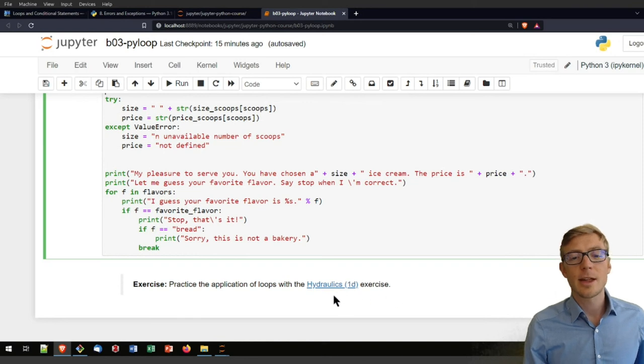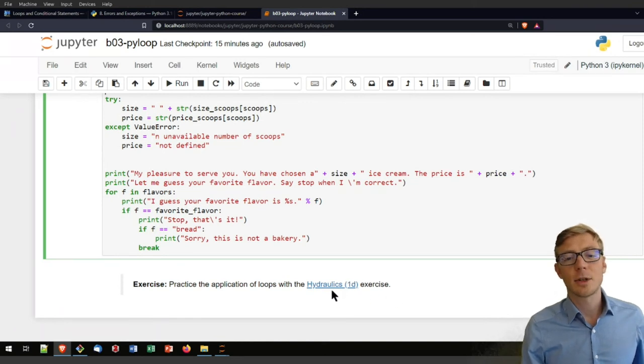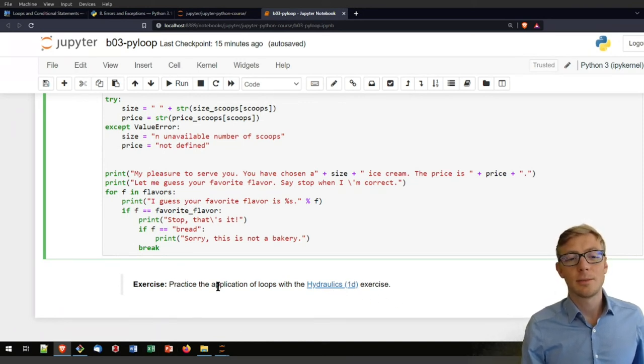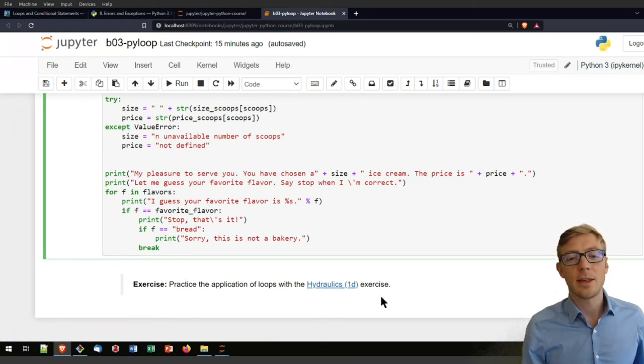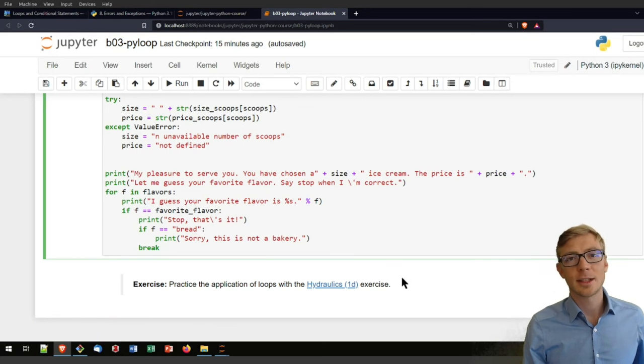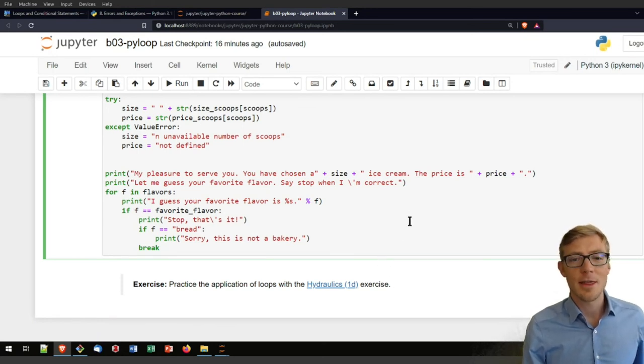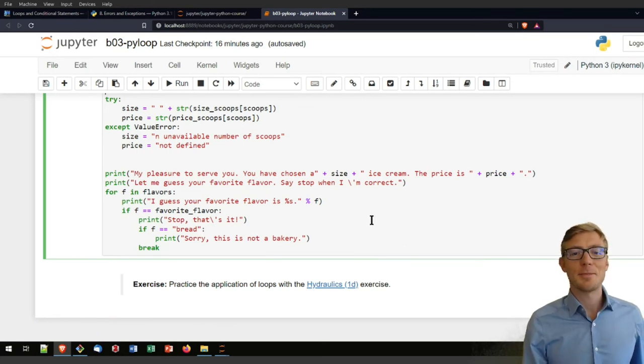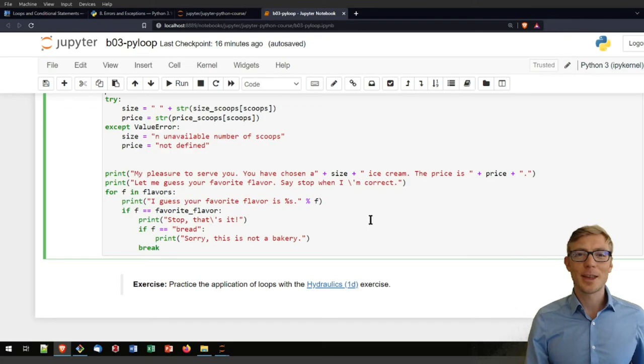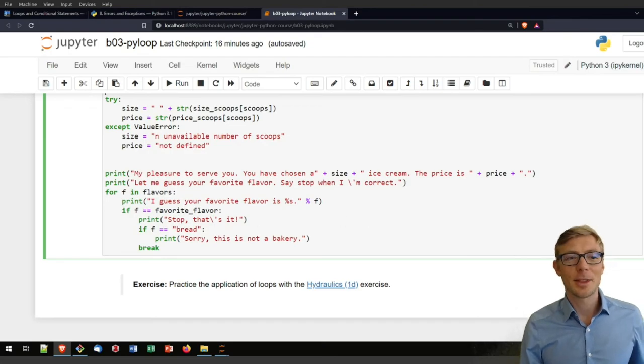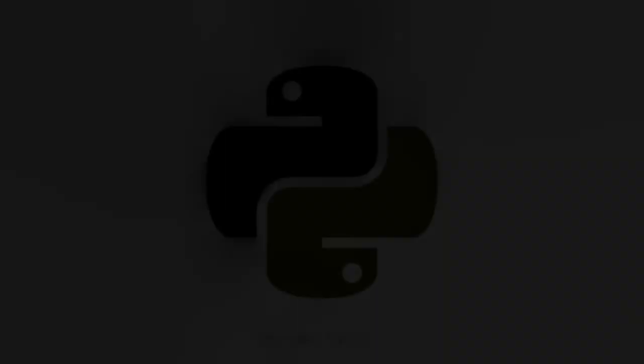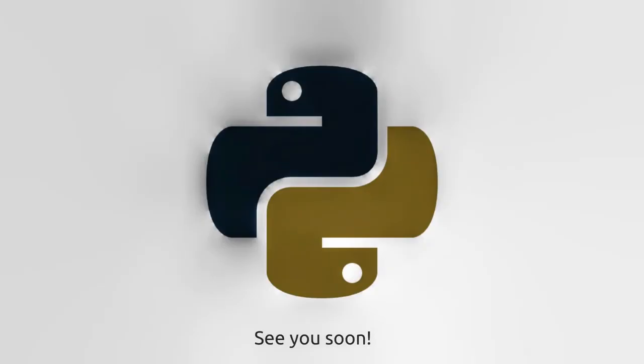Finally, there is still the hint. If you want more practice, have a look here at the Hydraulics 1D exercise. This is then also a little bit more water related than ice cream examples. Thanks for watching this video.